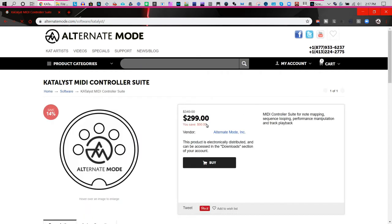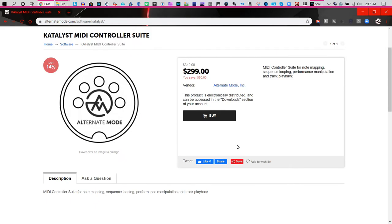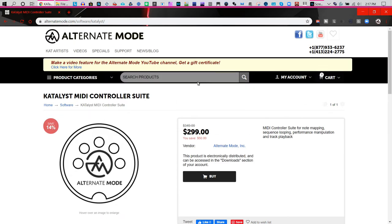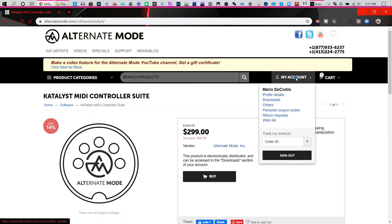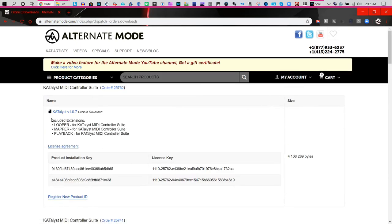The program will come up and you can purchase it. After purchasing, go to your account and the download section to download the latest version of the software.